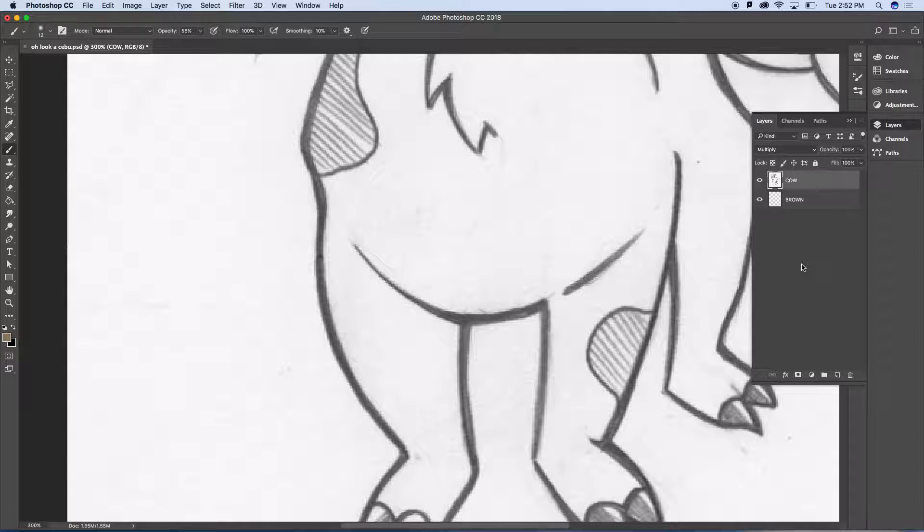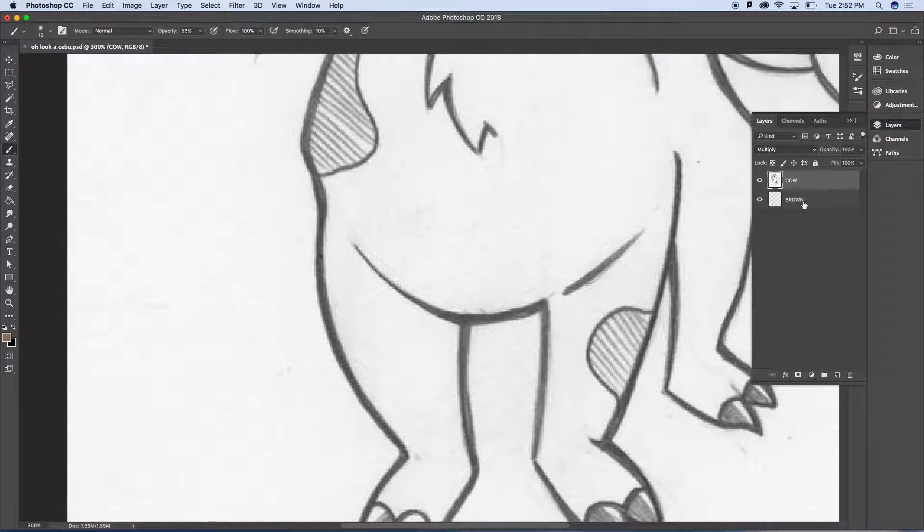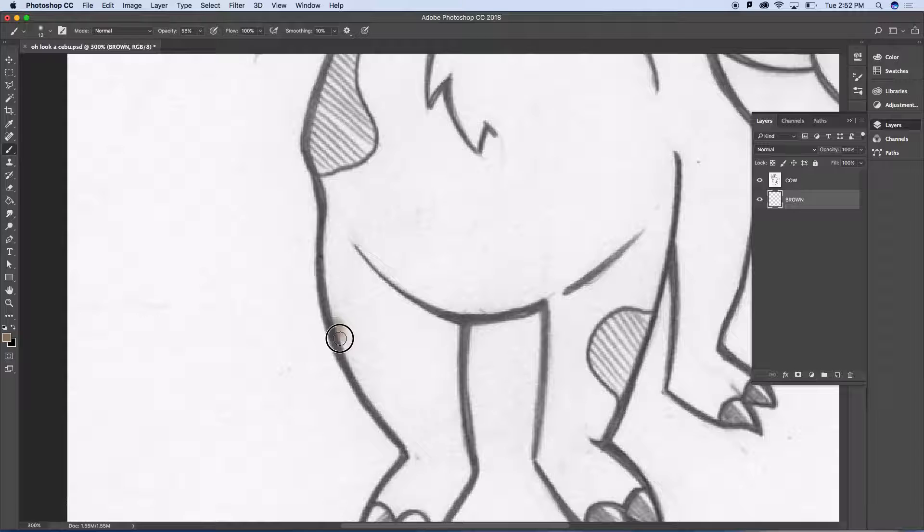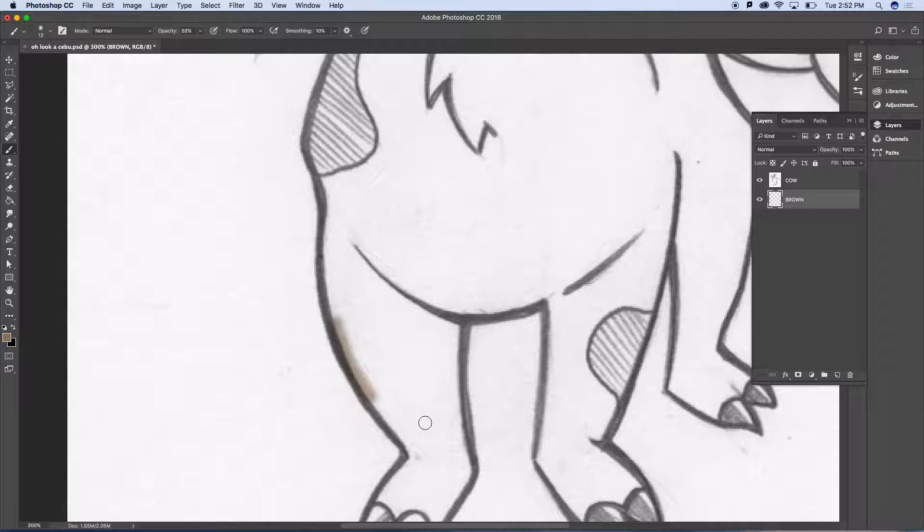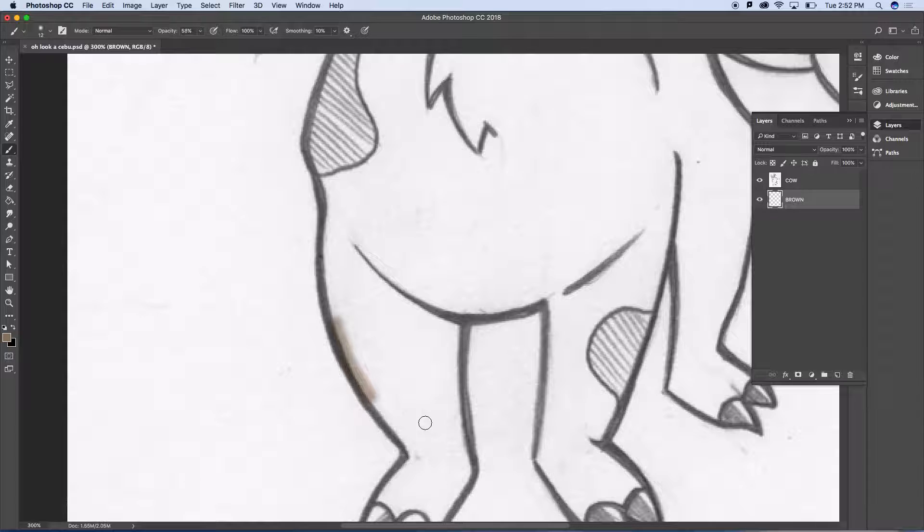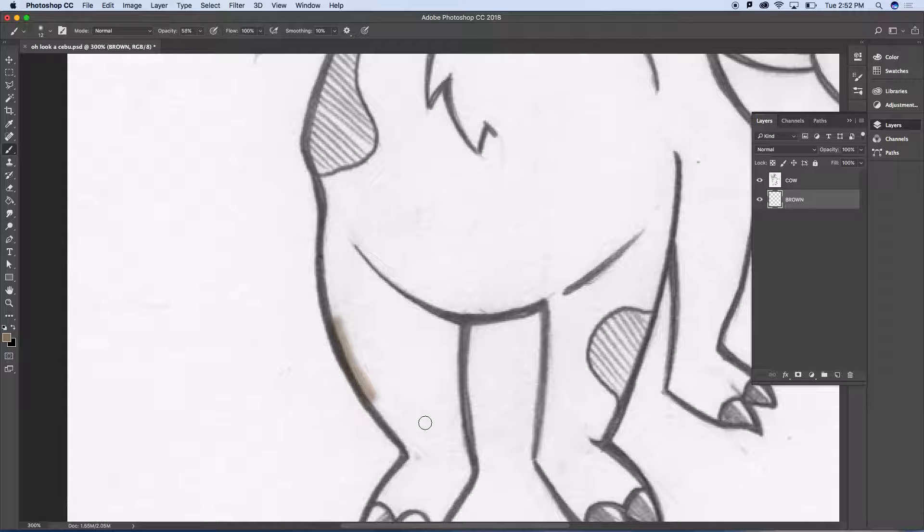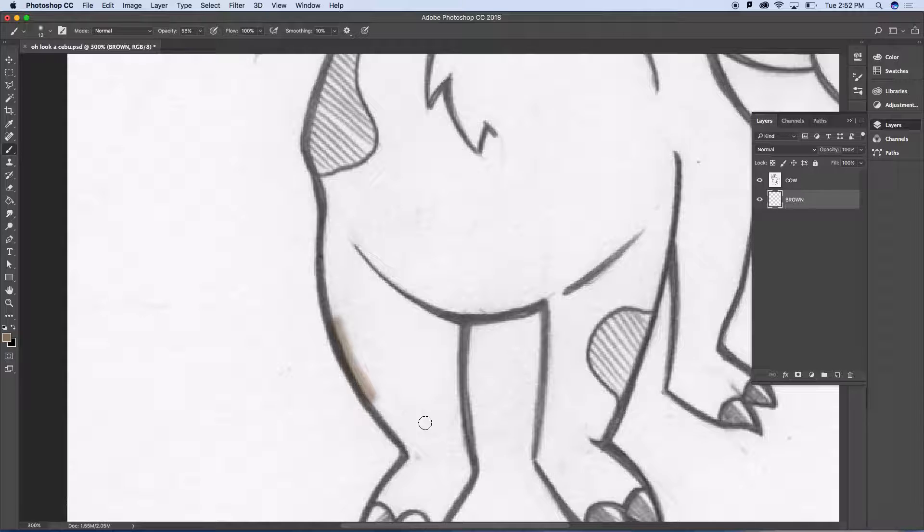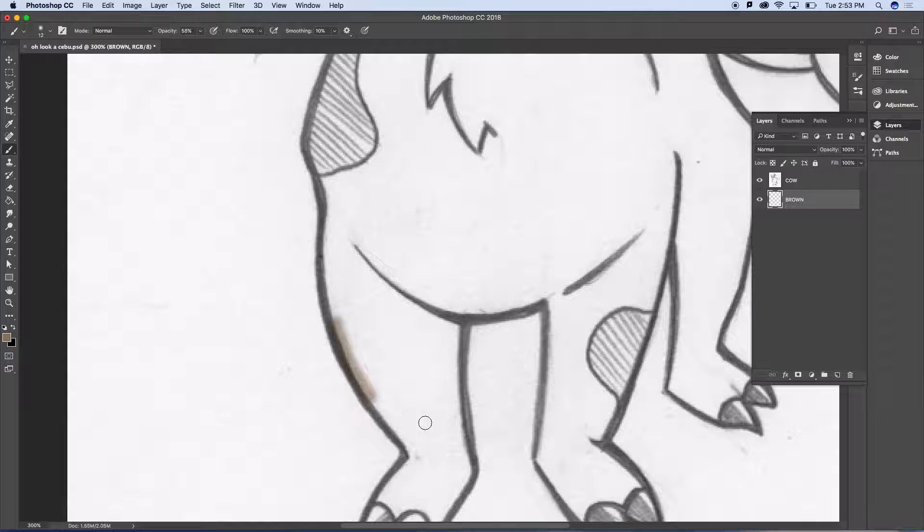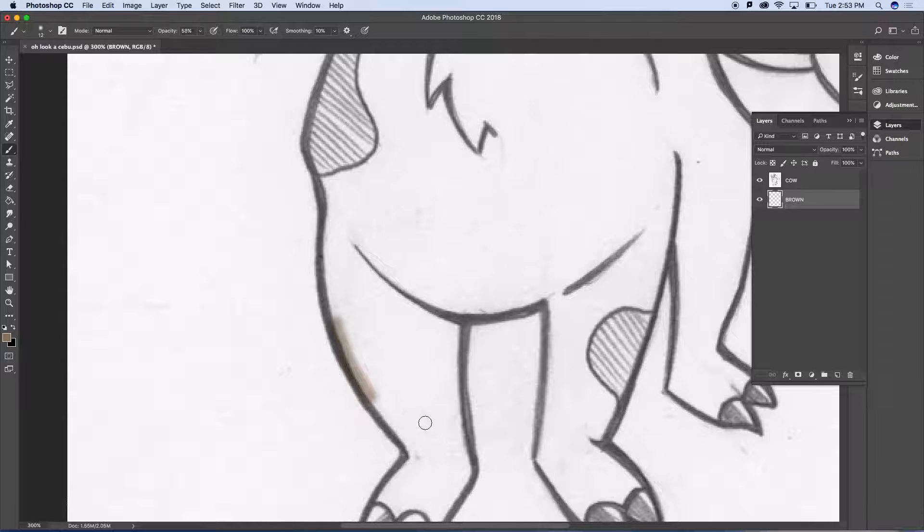Let me tell you what multiply will do. Multiply will allow colors underneath to come up through something that has a light or white value, but it will only enrich or enhance something that has a dark value. So if you look at that new line I laid down there, I'm not harming my hand-drawn sketch at all. But I am painting underneath, actually, all these white pixels. But because I'm in a multiply mode, the white just lets the paint underneath come right through.